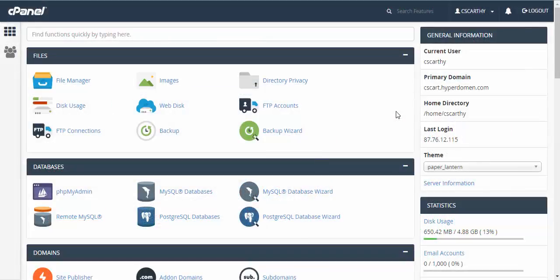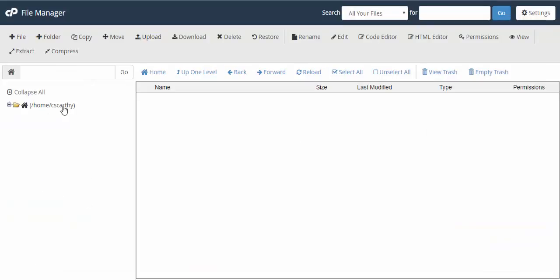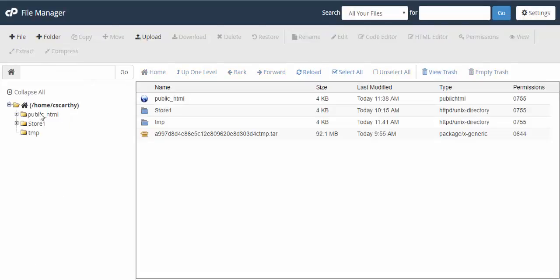There are a few things that you need to do before starting your store import process. First, you need to log in into your control panel of your hosting and proceed to file manager. Create an additional folder for your new store.